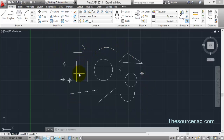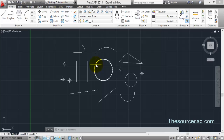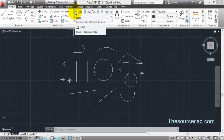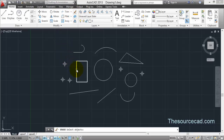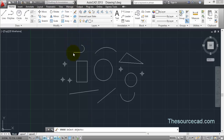Let's say that I want to delete some features from the drawing — for example, I want to delete this rectangle and the circle. What I'm going to do is select the Erase tool, select this rectangle, select this circle, and press Enter.